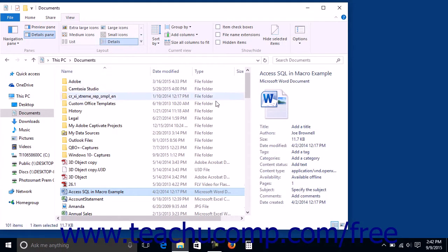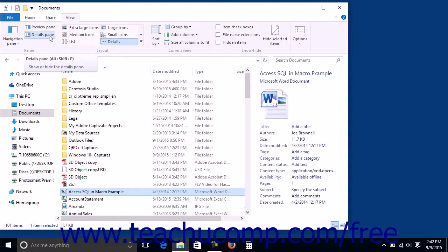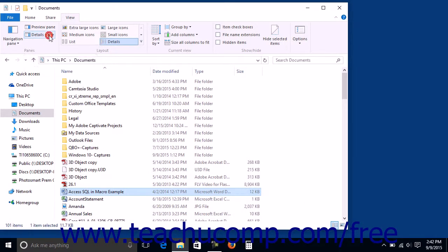You can choose to leave the display of this pane on, or you can hide it again when you are finished viewing the file's properties by clicking the Details pane button again to hide its display.